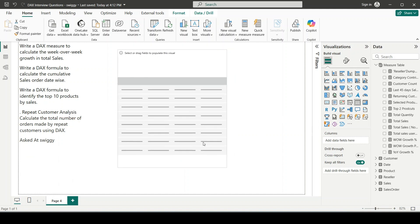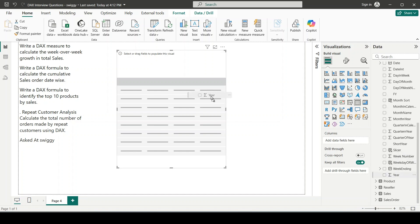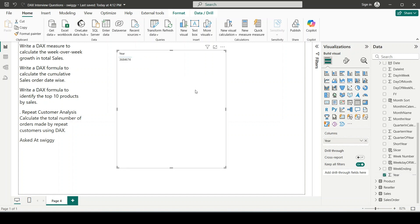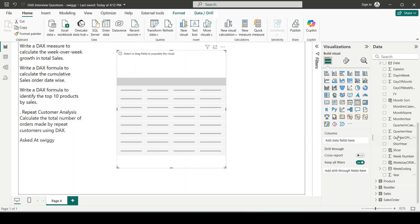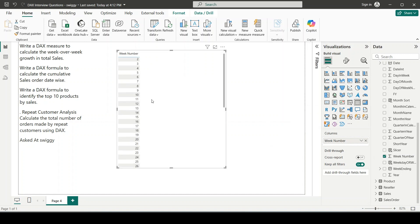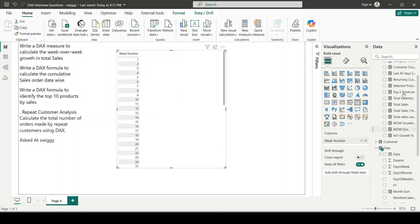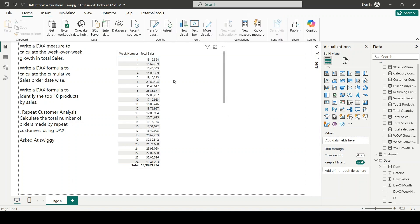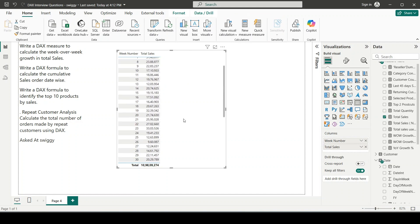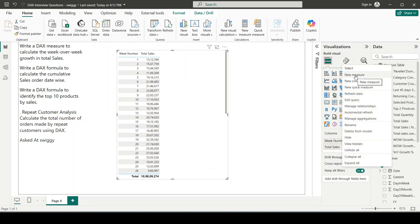I'll use a table visual because it's easy to visualize data in tables. I'm going to pick the year column from my date table — we always pick time-related fields from the date table. I've added year and week number, setting it to 'don't summarize,' which gives me all weeks of each year. I already created a Total Sales measure, which is simply the sum of the sales amount column. Let me drag this into the visual — you can see sales split week by week. Now let me write a new measure.